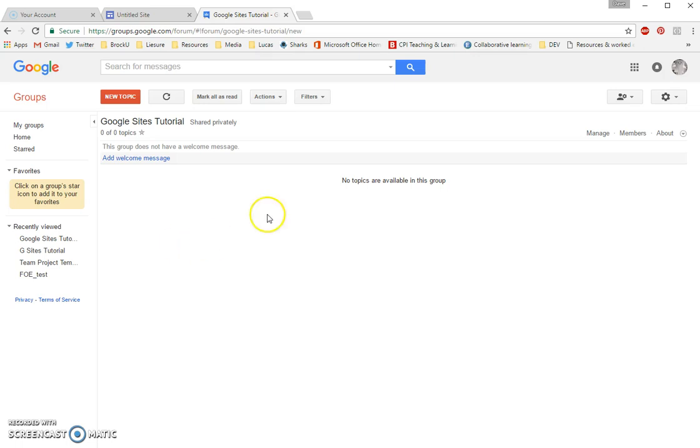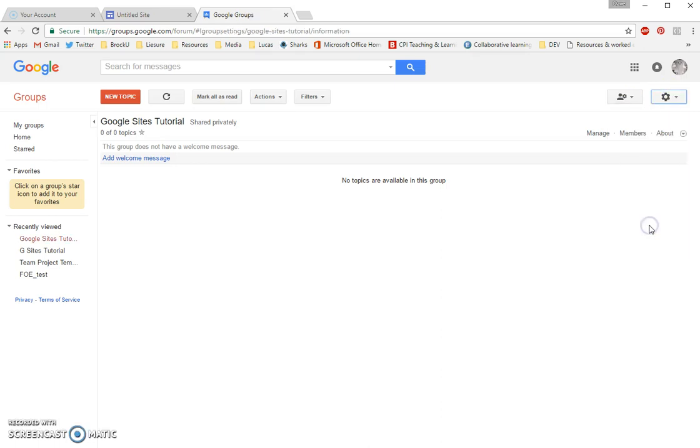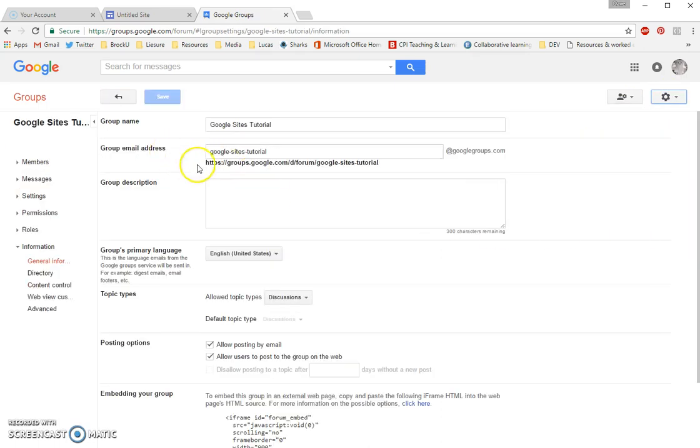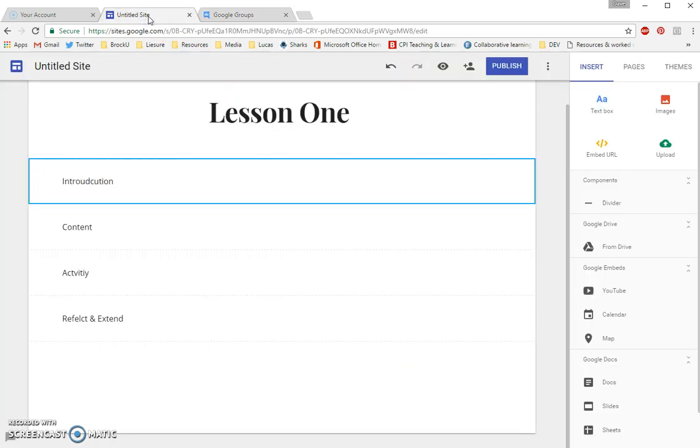Now, I'm going to use that web address I copied. And if you ever need to retrieve that web address again, let me show you where it is. If I click on the Settings gear wheel in the top right and I click on Group Settings, you'll see here is the web address to our Google Forums group discussion.